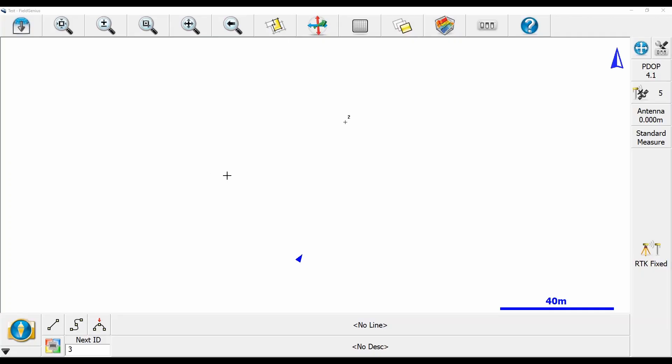So I recently had a customer who was asking how they could get a real-time report of their distance from the point, and what we figured the best solution was was to change their stake view. So I'm just going to show you how to do that here.